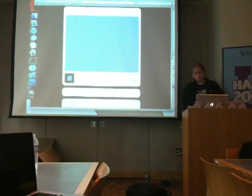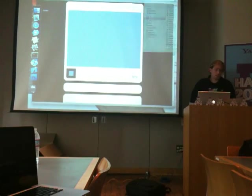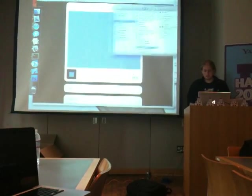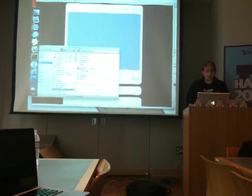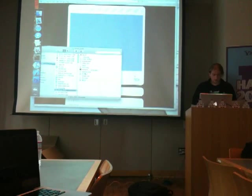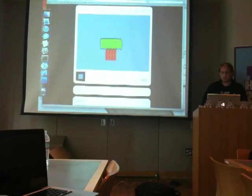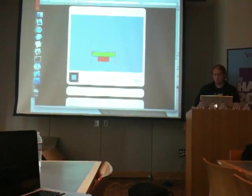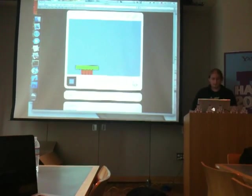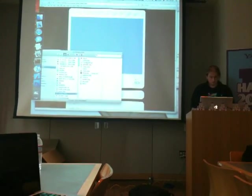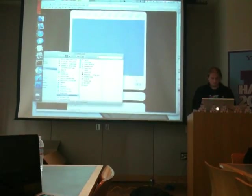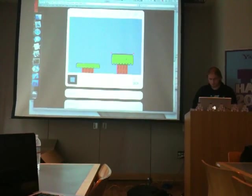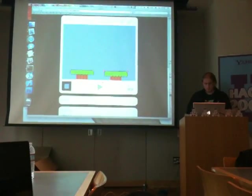One thing that you don't normally do in HTML is drag and drop images, but you can actually do that using HTML5. So I'm dragging this platform in here right from my desktop. And there we have a platform. There's another platform. So that's cool.